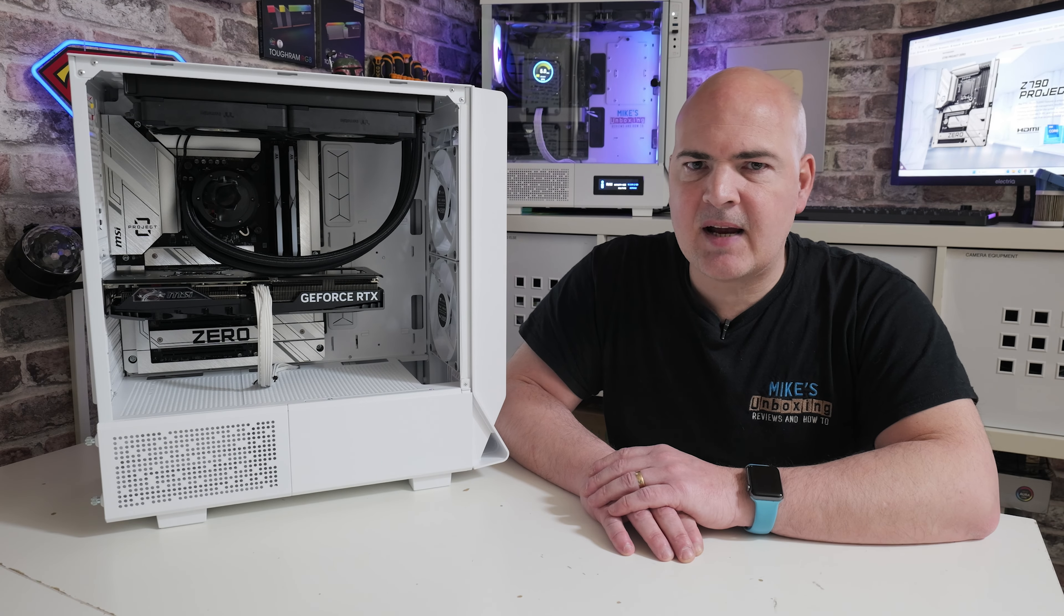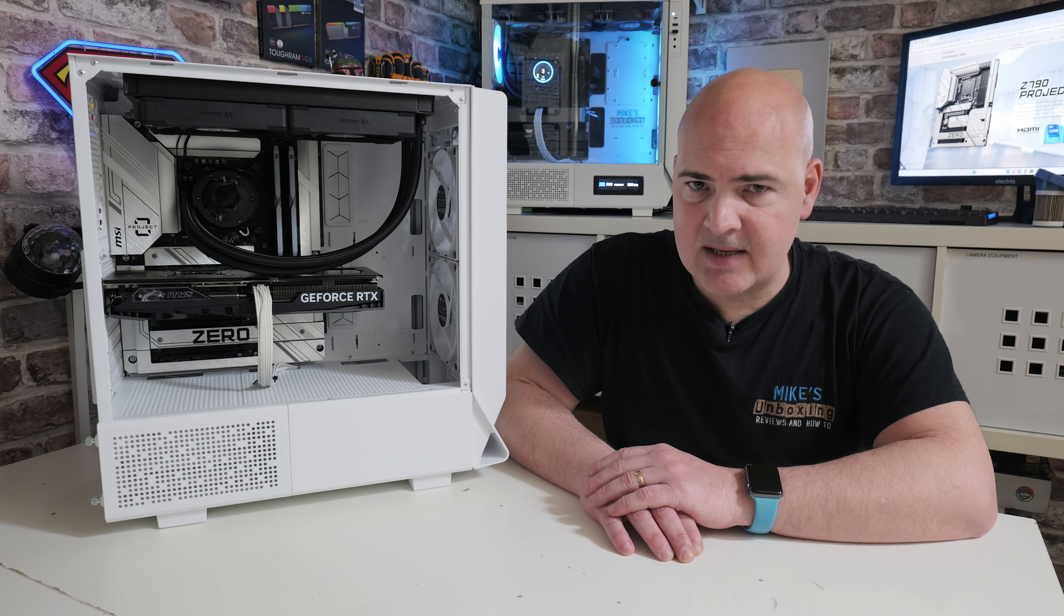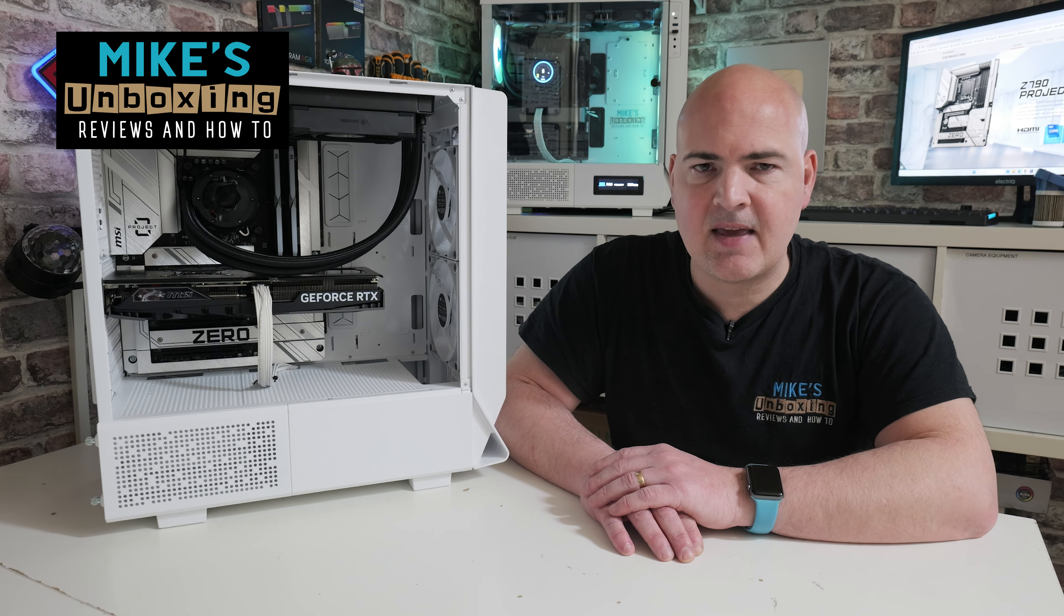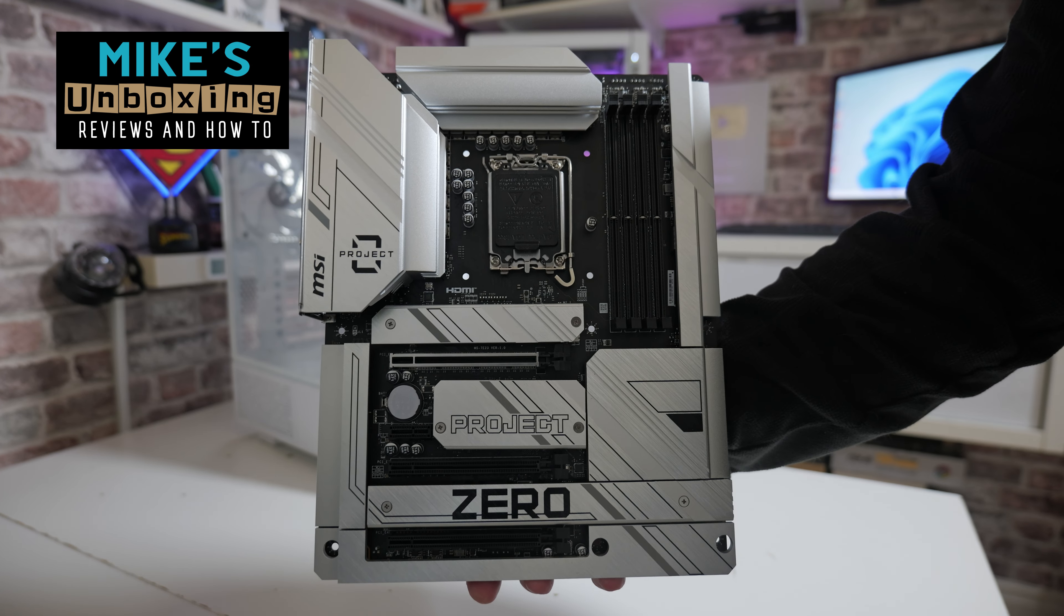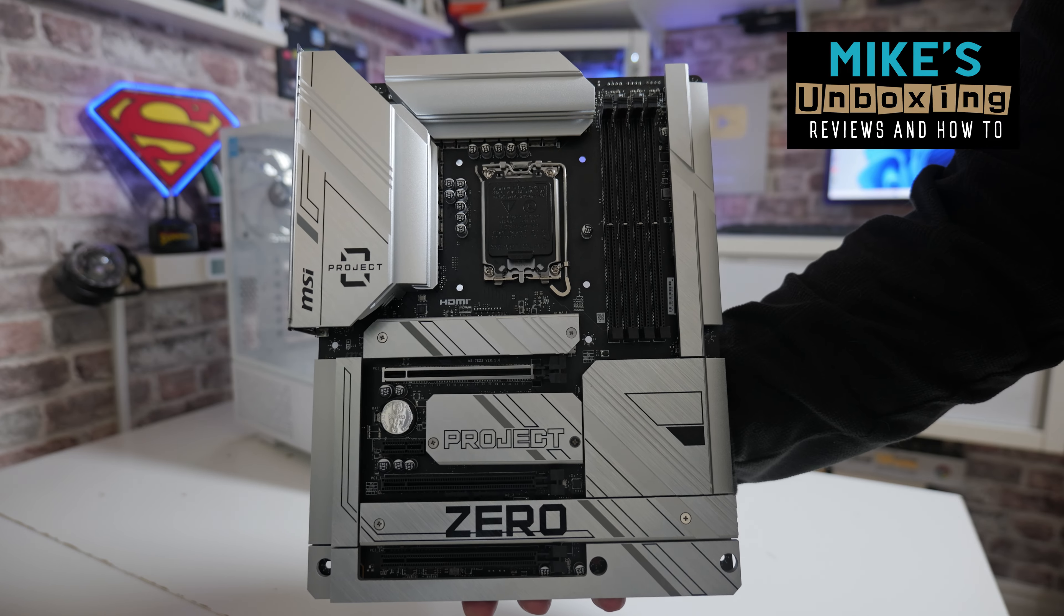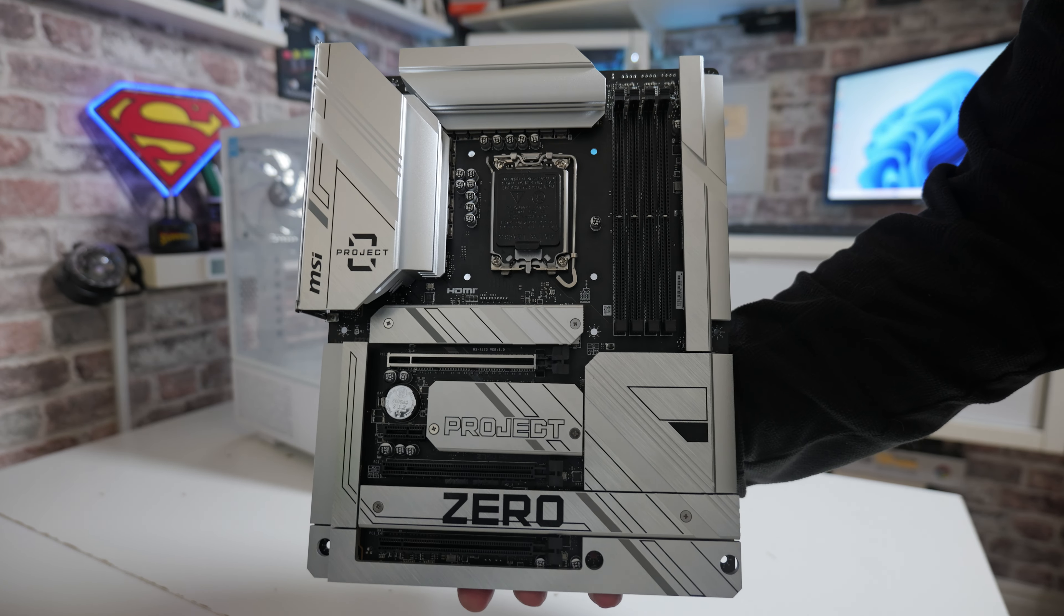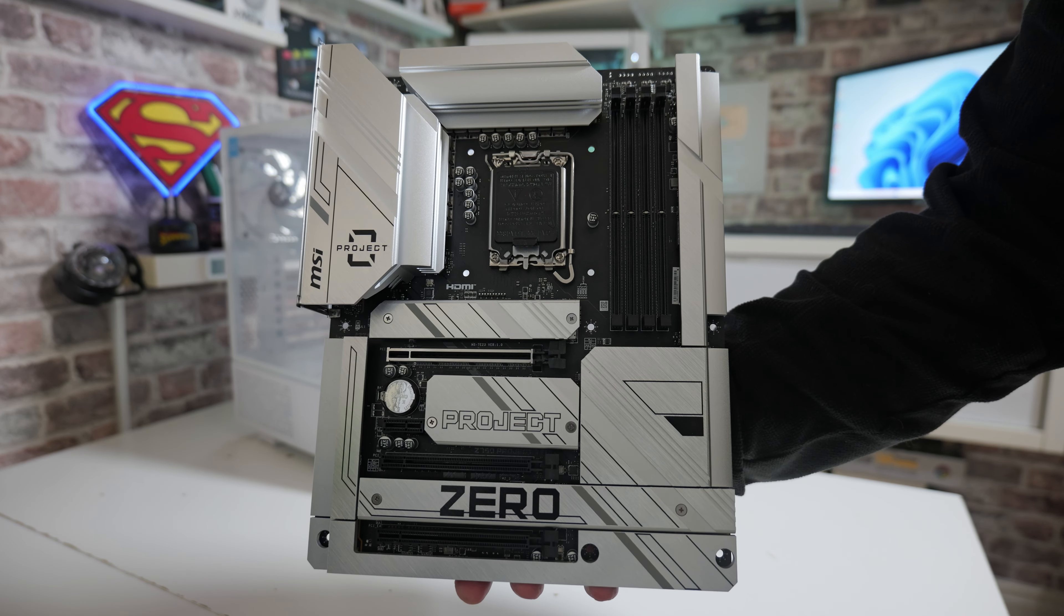Hi, this is Mike from Mike's Unboxing Reviews and How To, and on today's video we're taking a look at the MSI Z790 Project Zero motherboard from MSI.